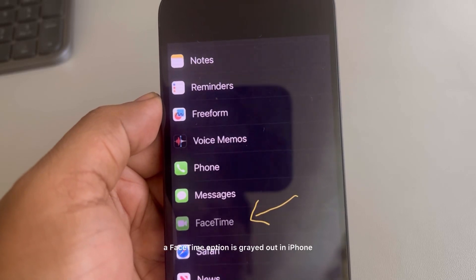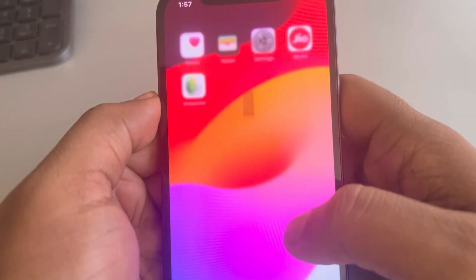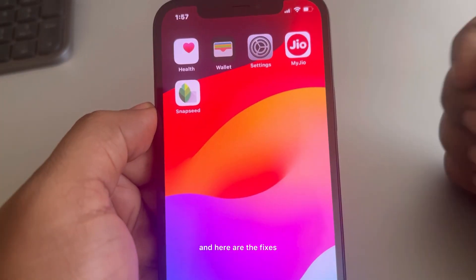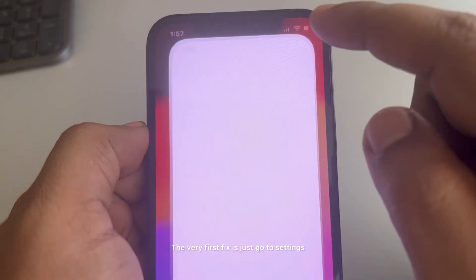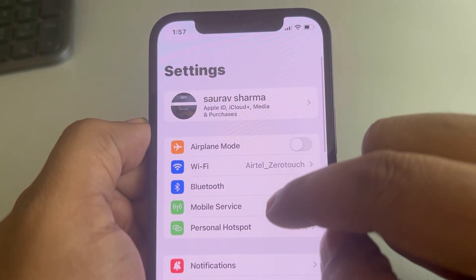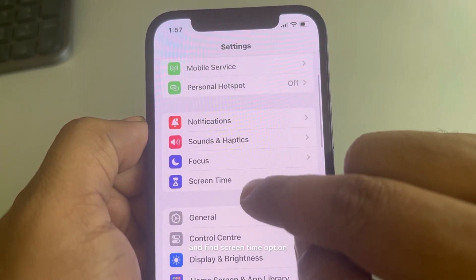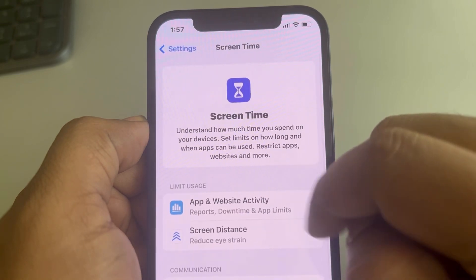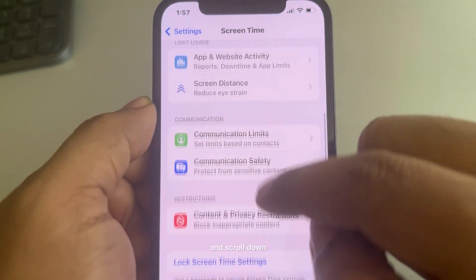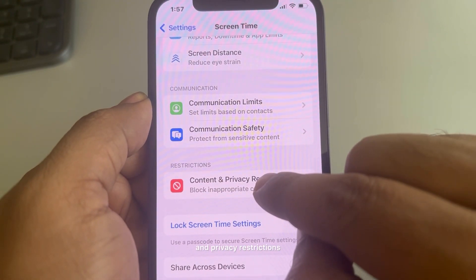If the FaceTime option is grayed out on iPhone, here are the fixes. The very first fix: go to Settings, scroll down and find the Screen Time option, tap on it, and scroll down to find Content and Privacy Restrictions.